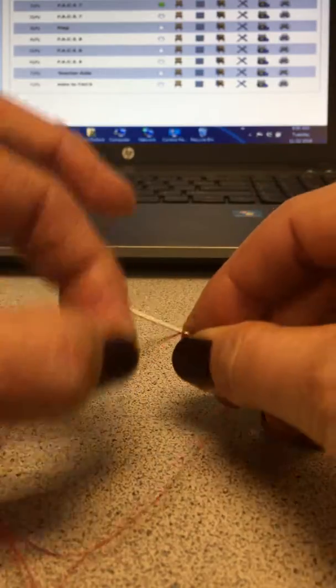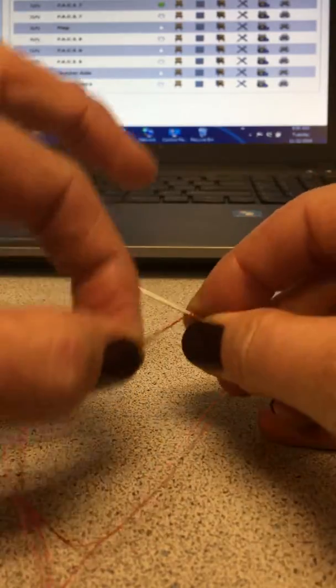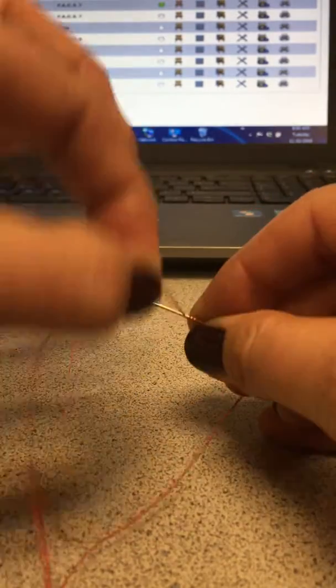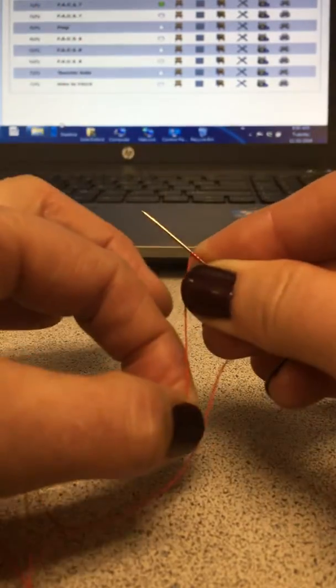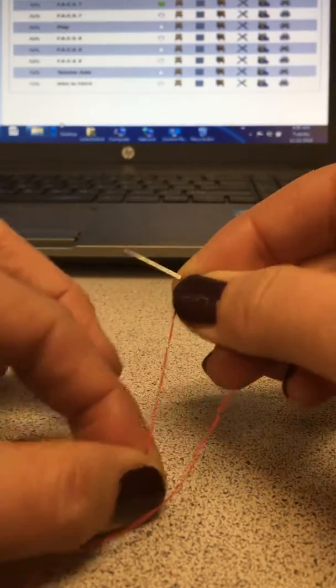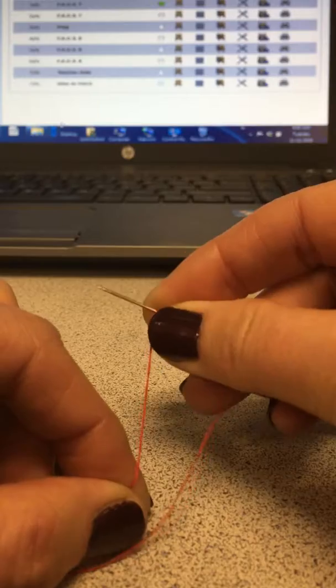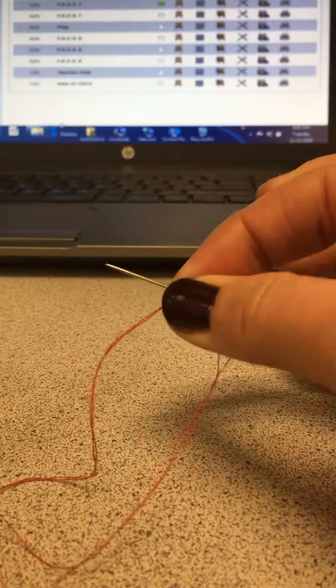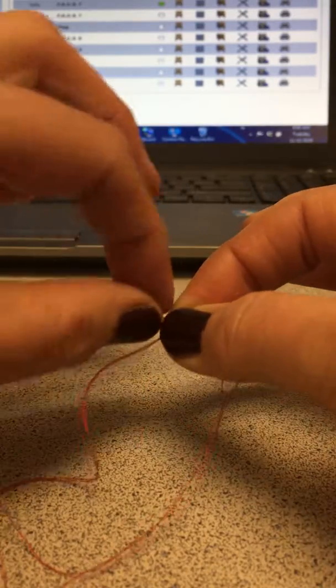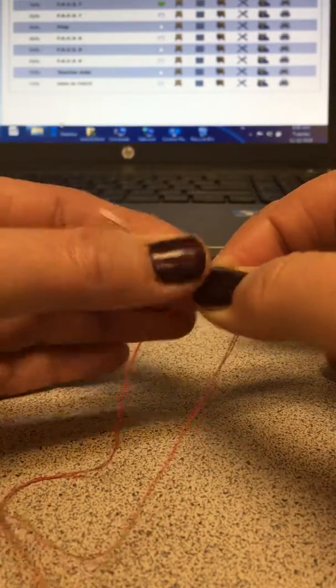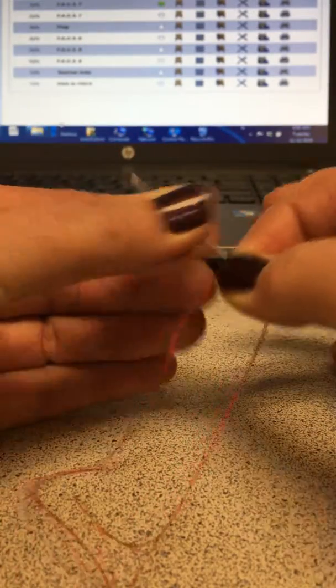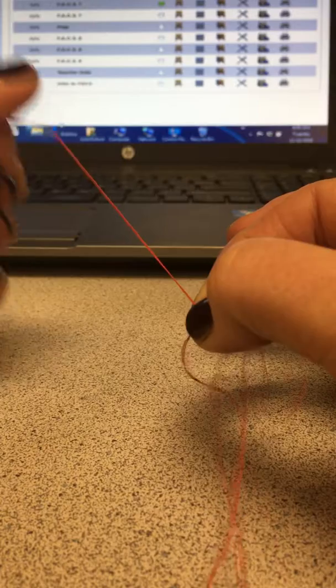One, two, three, four, five. And then grip that thread right there with your finger and pull this needle through.